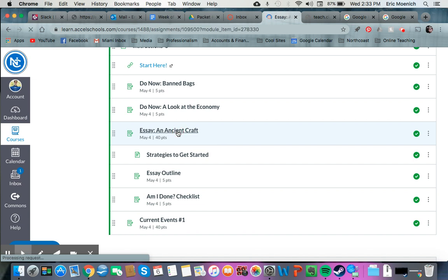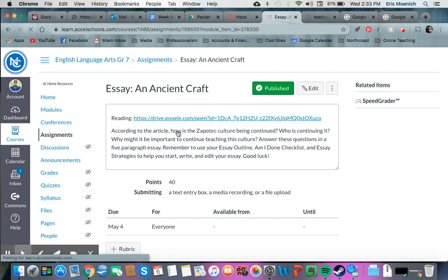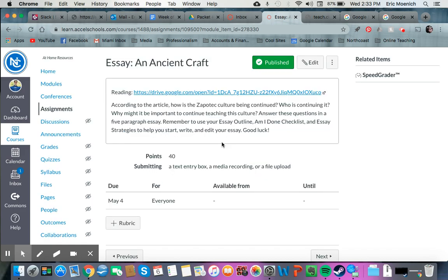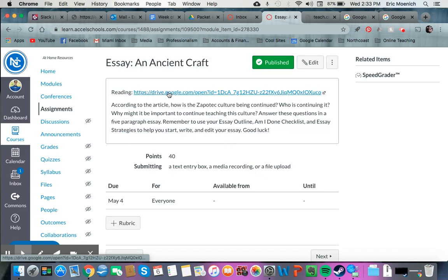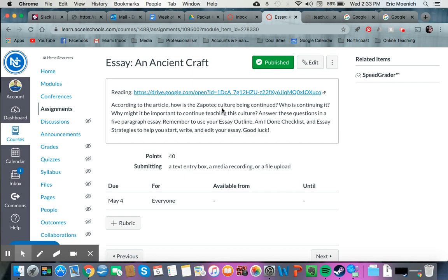So obviously clicking on that on Canvas, and then it'll pop open here. And so the reading is at the top there, and it says, according to the article, how is the Zapotec culture being continued? Who is continuing it? And why might it be important to continue teaching this culture? Answer these questions in a five paragraph essay. Remember to use your essay outline, am I done checklist, and essay strategies to help you start, write, and edit your essay.